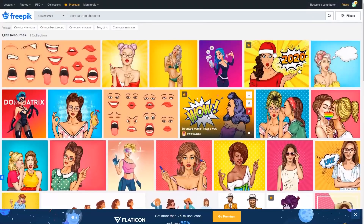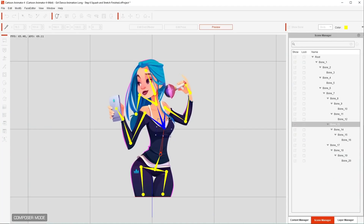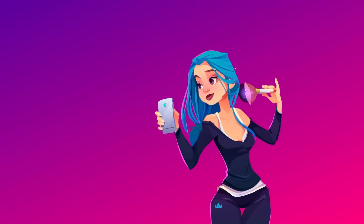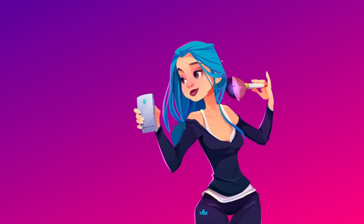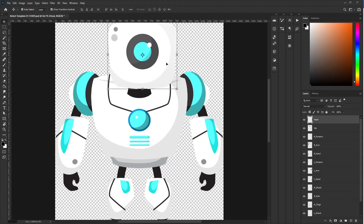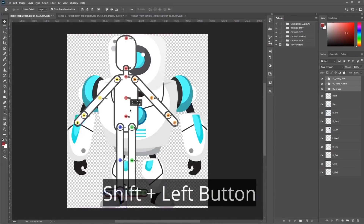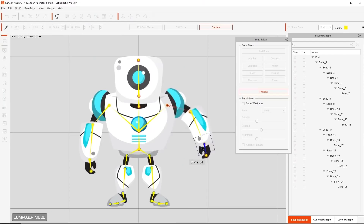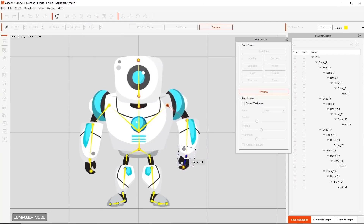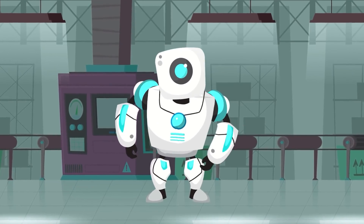Get it today and discover why studios are switching to Cartoon Animator. Because you can take any image from the internet, add bones to it, and animate it easily. Have original drawings divided in parts, use character templates provided, and have your character ready for animation in no time.